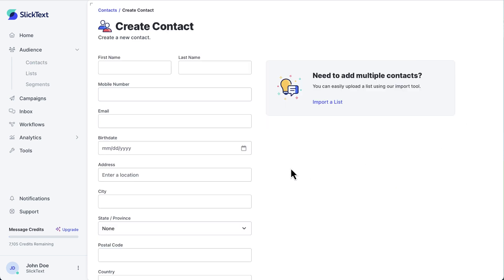There are a lot of fields here that you may or may not use, but in order to create a contact, you at least have to have a phone number for this individual. Even if you don't have their name, they can still be added as a contact into your Slick Text account.